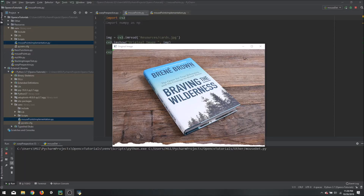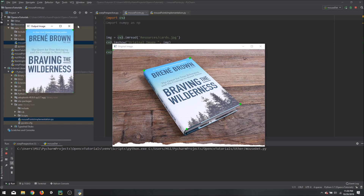Hello everyone, today we are going to learn how to detect mouse clicks on an image using OpenCV. So if we click on this image, we can get the warp perspective as the output.